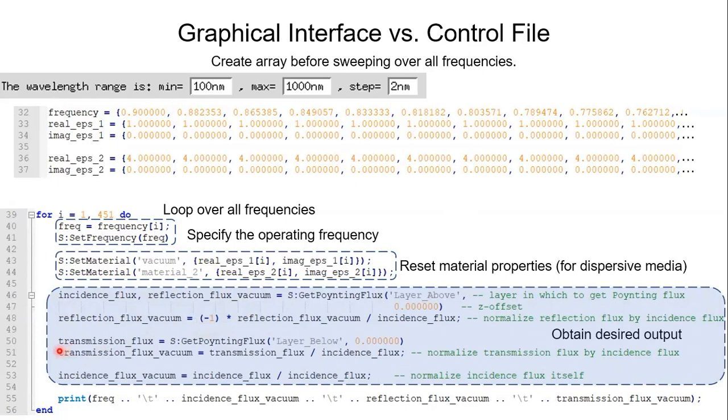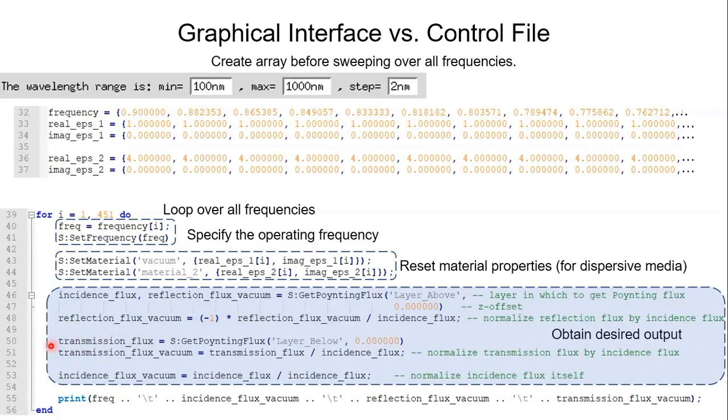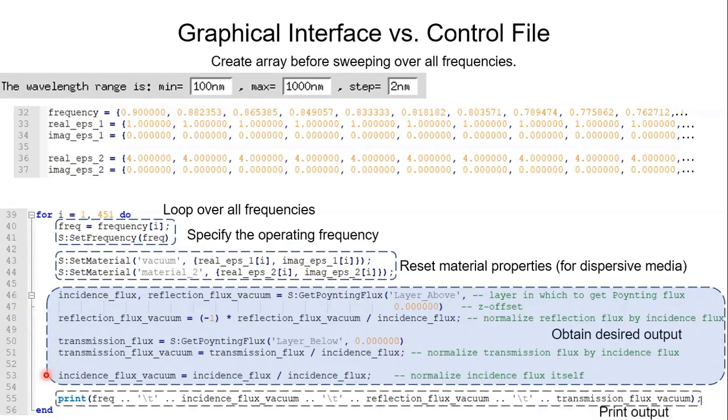And similarly on line 50 we get Poynting flux at the bottom layer. And this time we only need one output, that is transmission flux. We omit the second output because the second output stands for the back incidence. However in this structure we have no excitation on the bottom, so we simply don't need the second output. And again on line 51 we normalize the transmission flux by the incident flux. And on line 53 we normalize the incident flux itself so that it must be one at all frequencies.